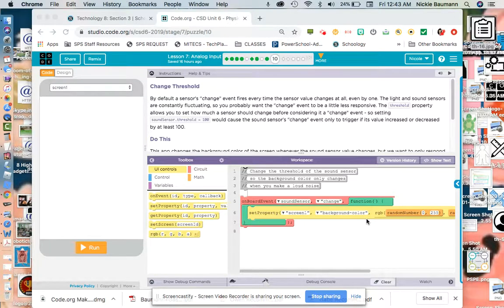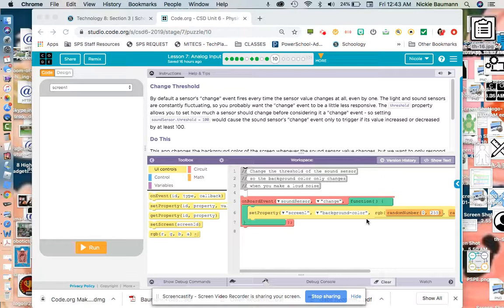Hi everyone, welcome to Bubble 10. This one, we're going to talk about changing the threshold. The threshold is where your values are set in terms of your sensors.